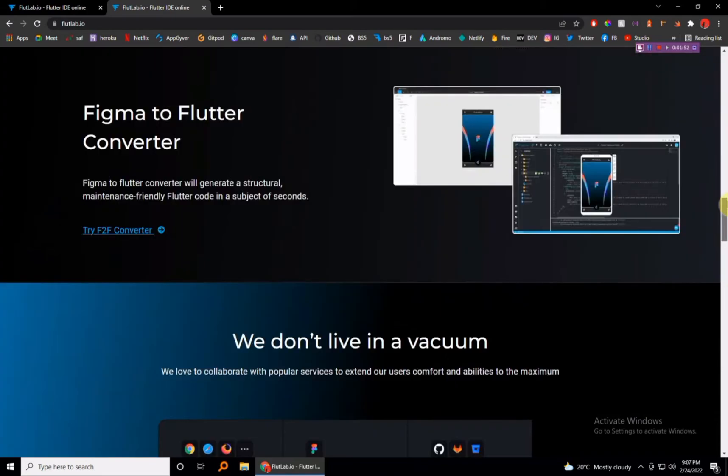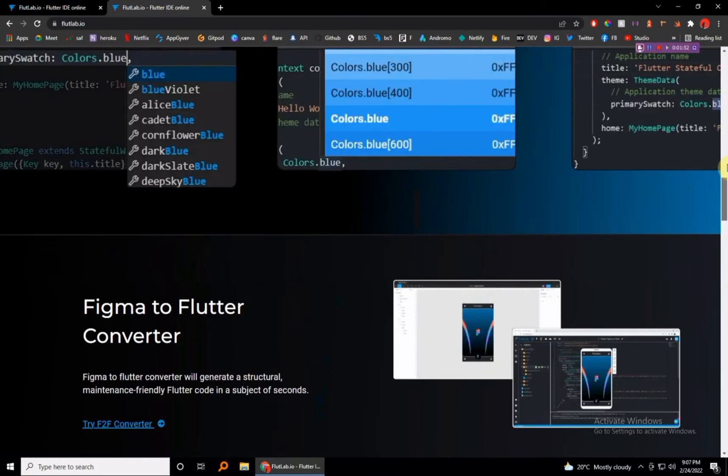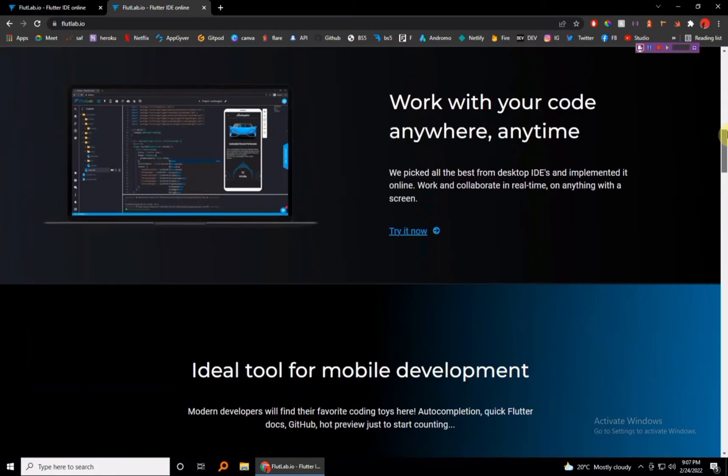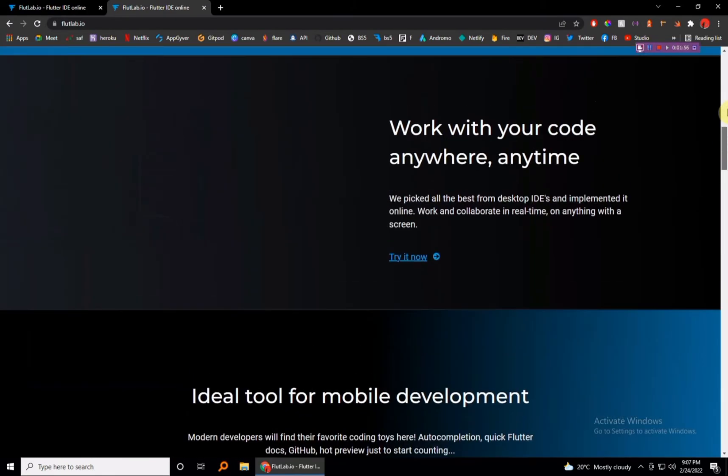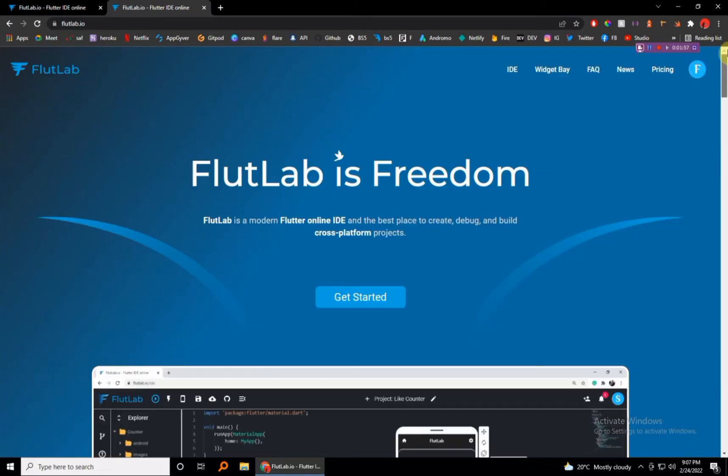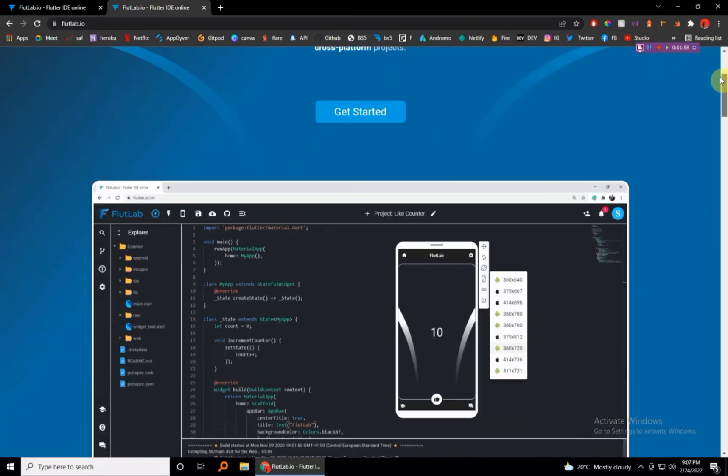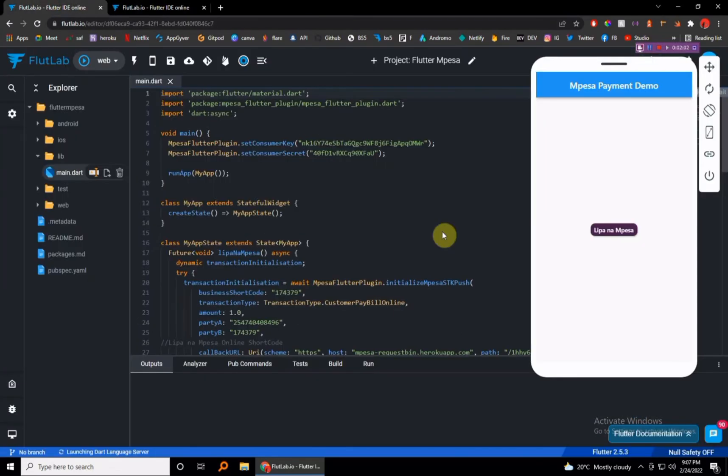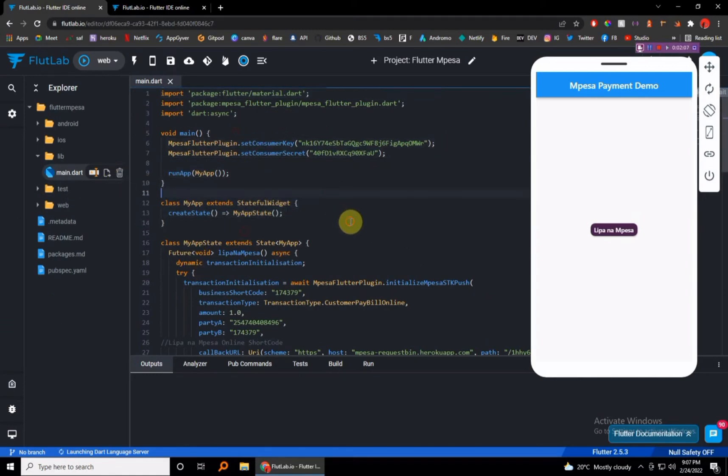Let me just give you a sneak peek. So this is how FlutLab looks like once you have actually created an account and you can actually run some code right here. We're going to be building an SDK push of course using Flutter, so hope you guys are excited for this.